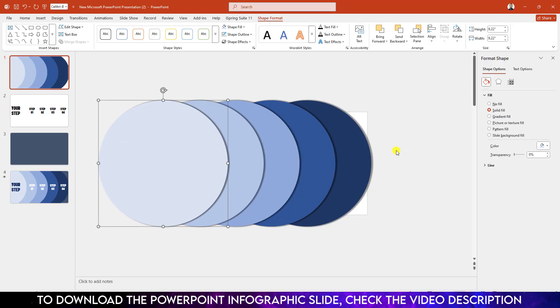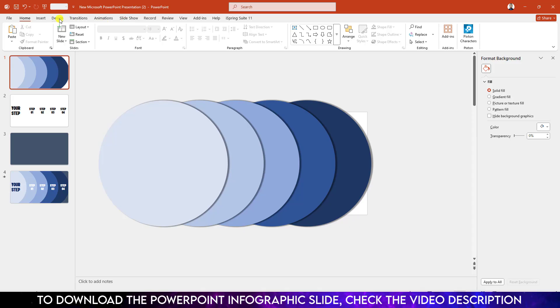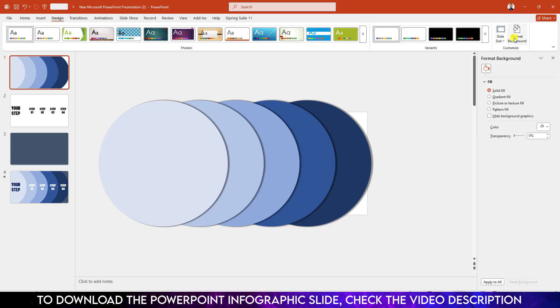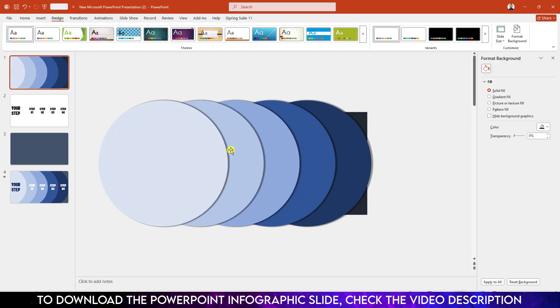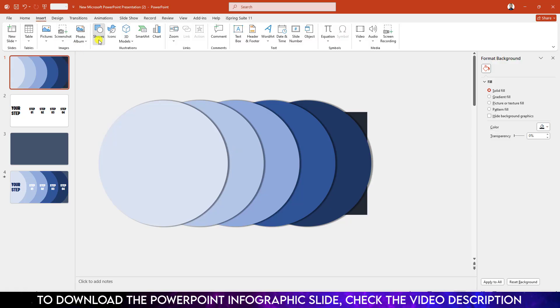Let me zoom out. Go to Design, go to Format Background, go to Solid Fill, and choose a background color. Now I have to add some text — go to Insert, go to Shape, pick a Text Box.